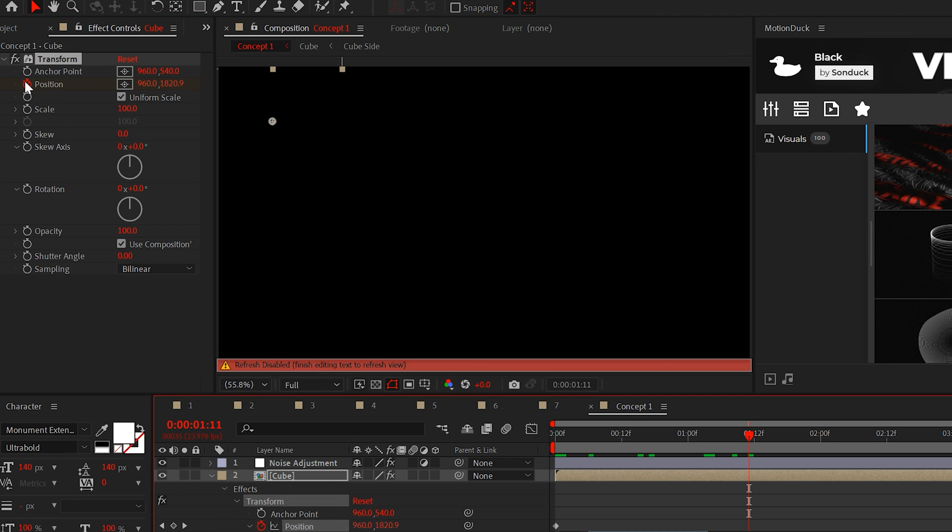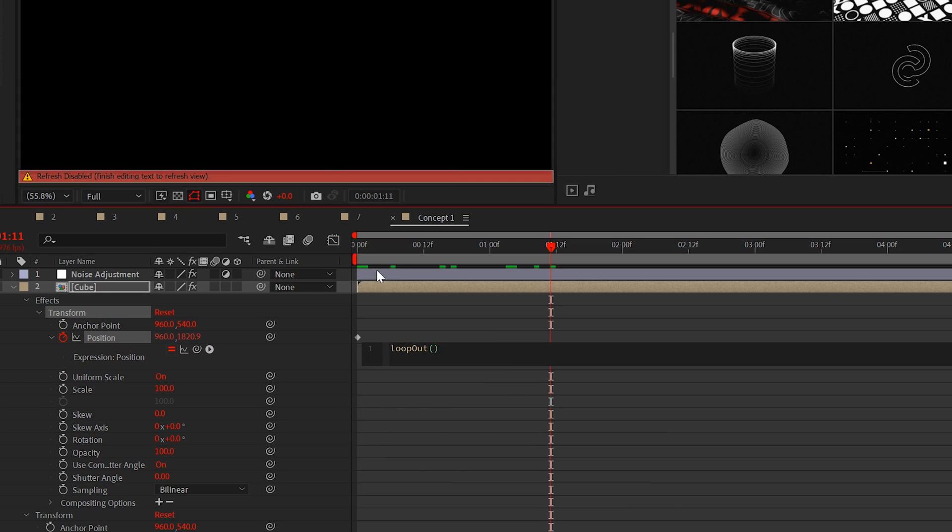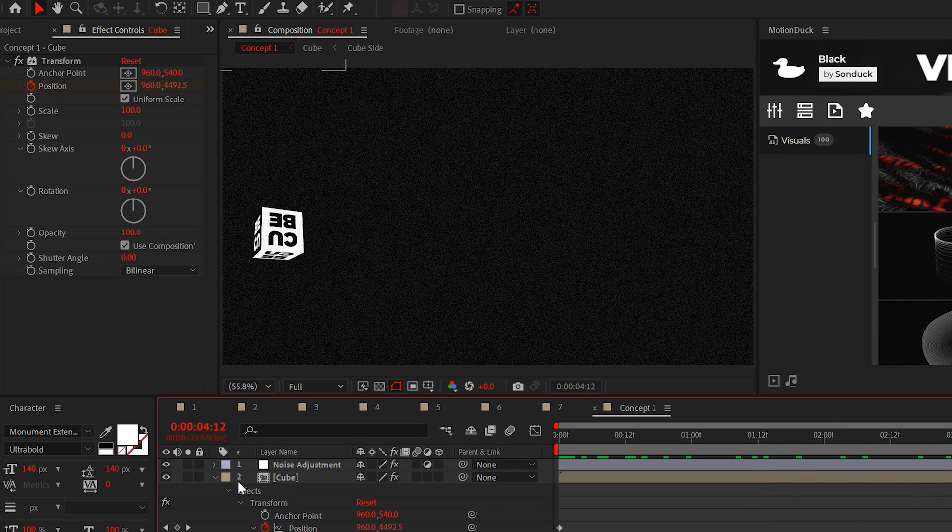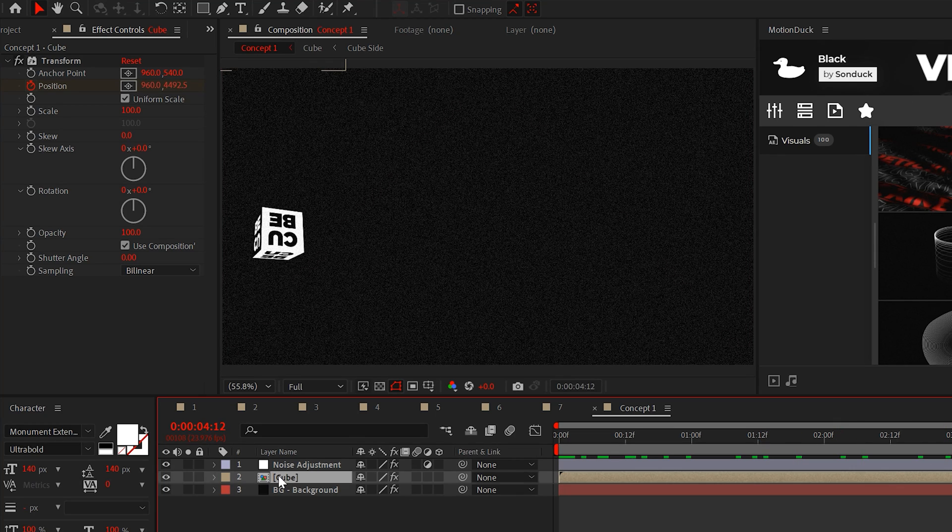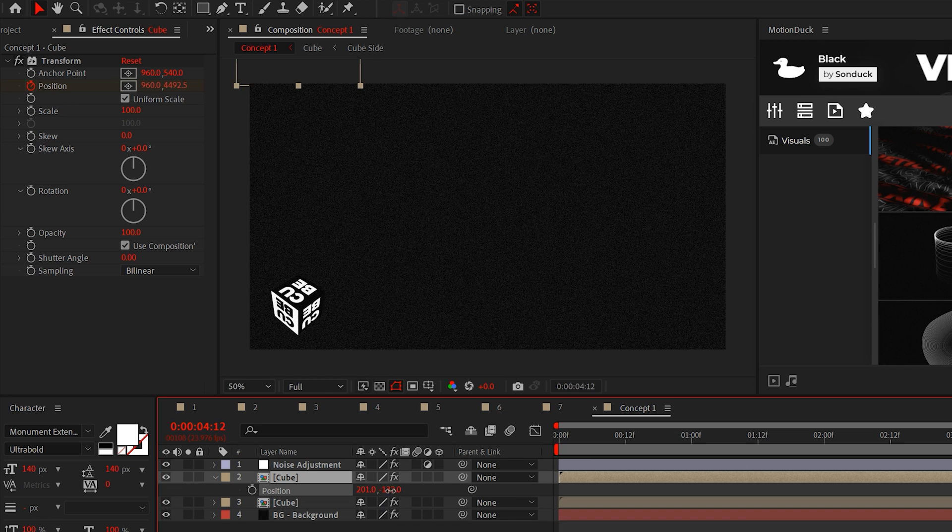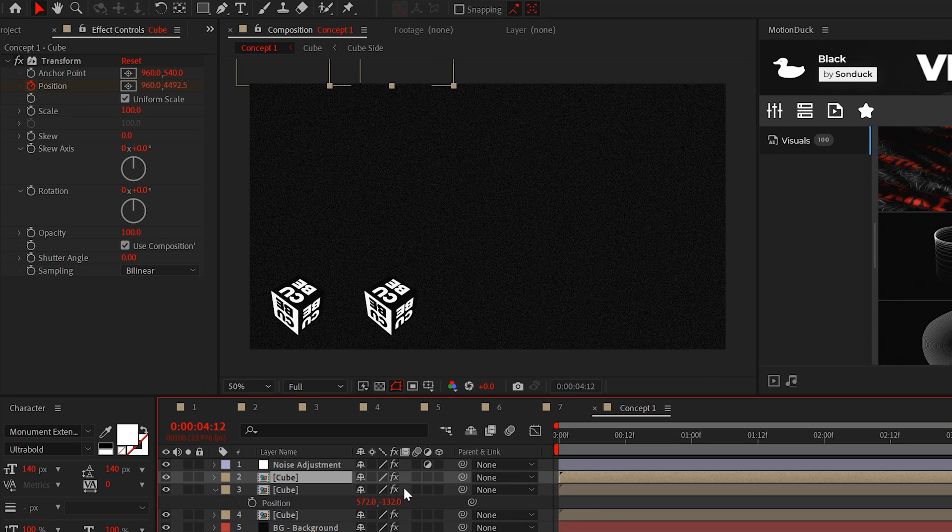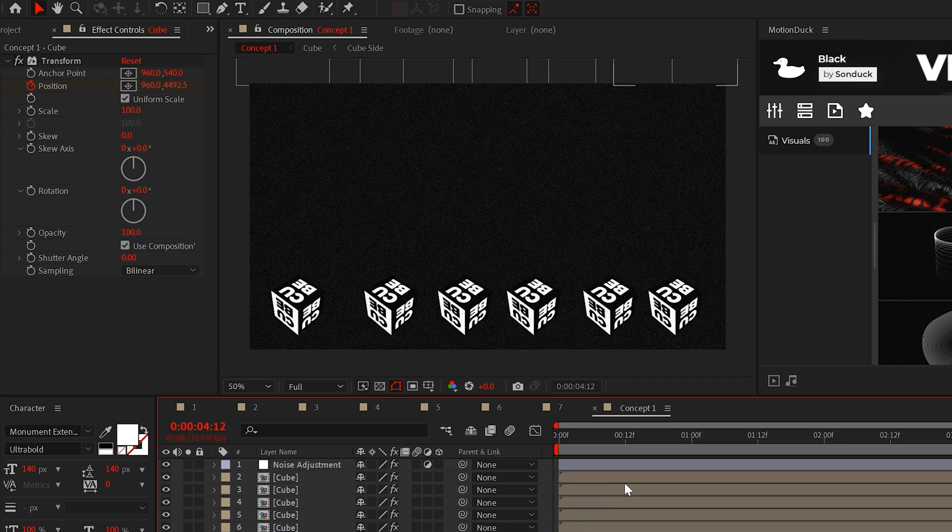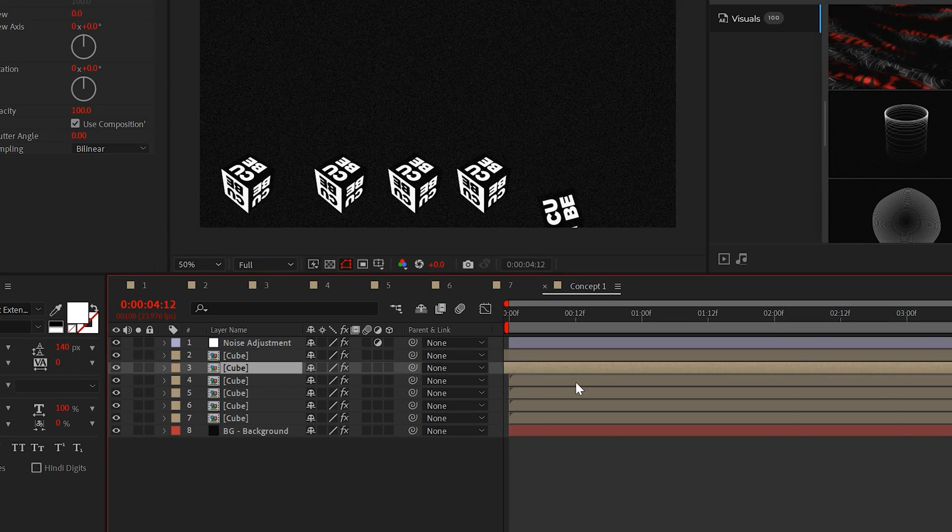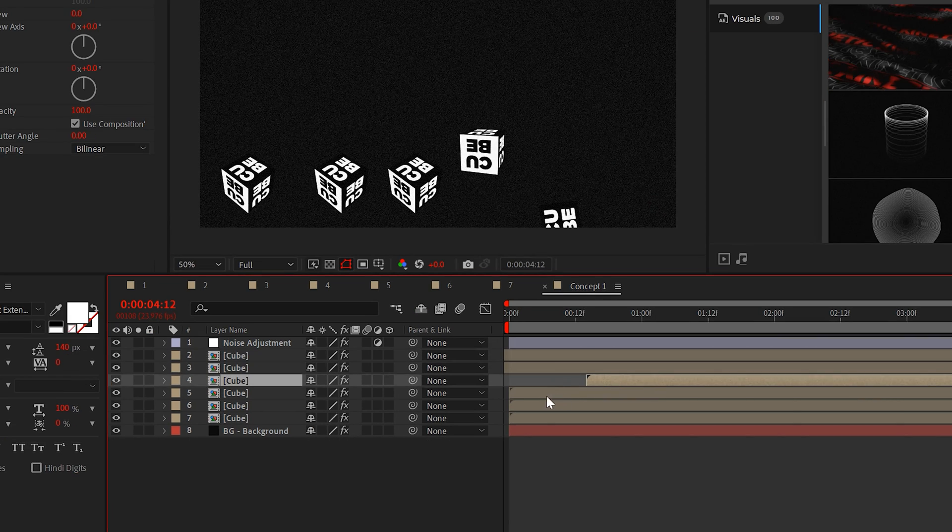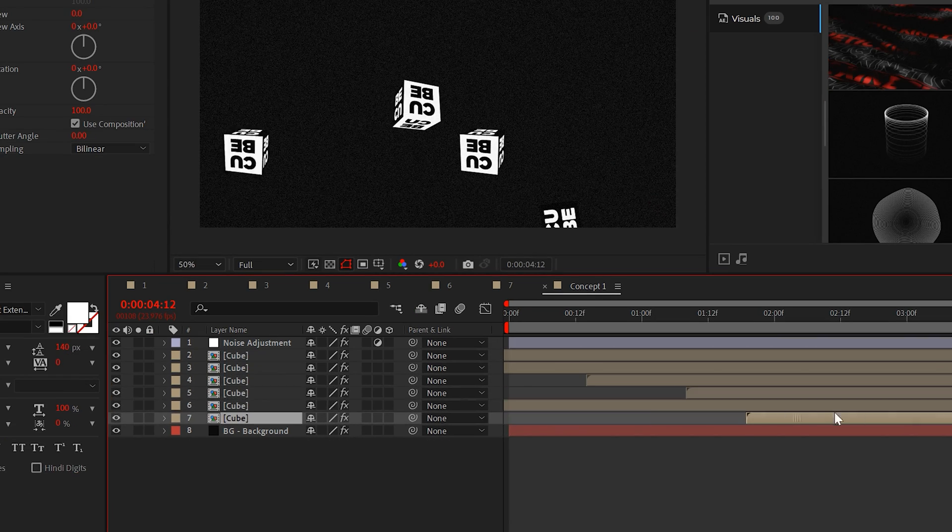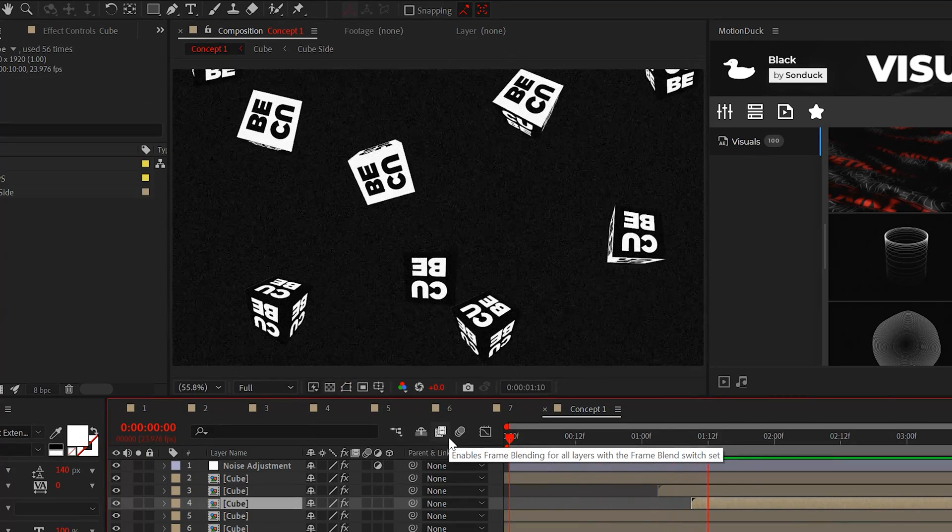Then keyframe the position to animate below your composition. Lastly, add the loop out expression to the position. And the reason why we animated the position with an effect like transform instead of just using the basic transform properties is because we can quickly duplicate the layer and move it somewhere else in your project without having to mess with keyframes. So continue to duplicate and move the cube layer several times.